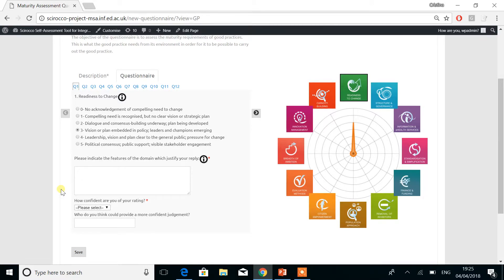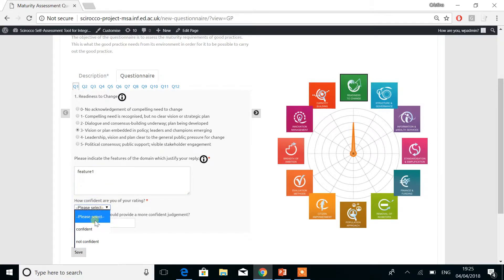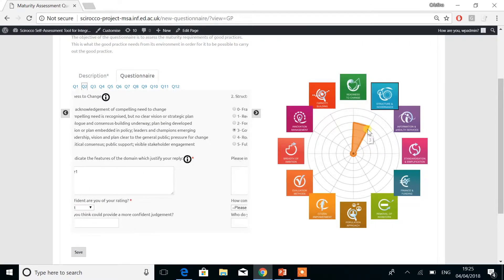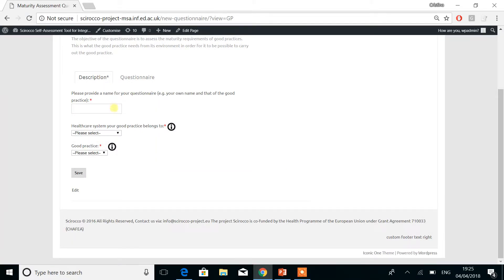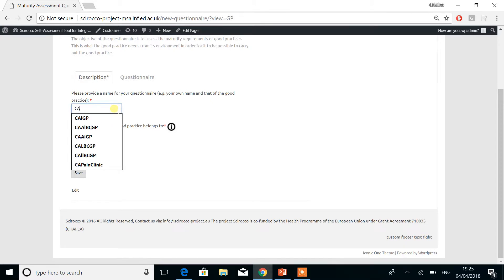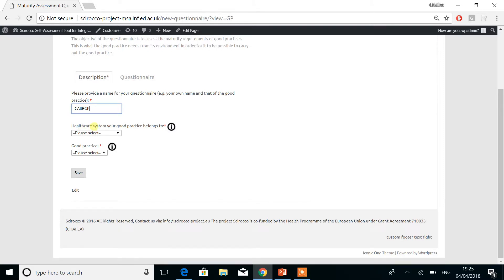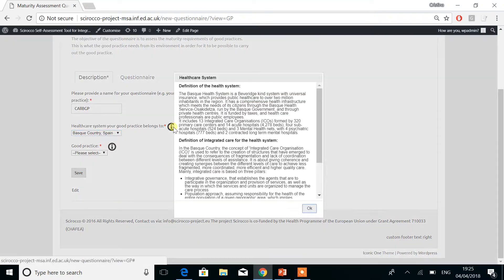However, as soon as you provide a rating for a dimension, you are required to also provide a set of features for that dimension, and also your level of confidence about it. Also within the description tab, please provide the name for your questionnaire — we recommend using your own name and that of the good practice. Then selecting a healthcare system your good practice belongs to, and when you do this, you can read about it by using the eye icon.